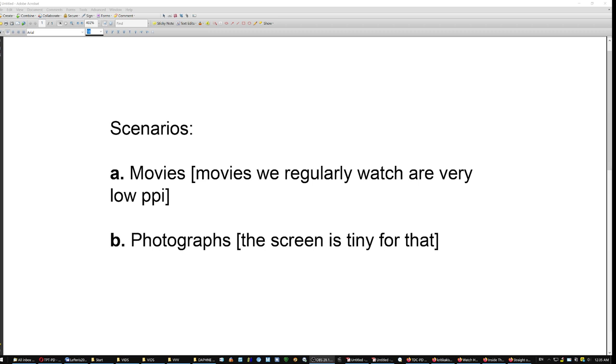But the screen is tiny for that. For details. Even if they are displayed, our human eye cannot catch them. You have to pinch and magnify. And if you resolve to pinching and magnifying, you didn't need the high resolution screen to begin with.